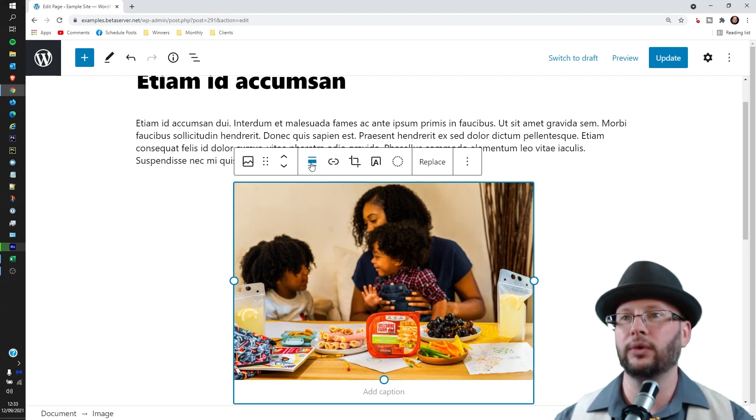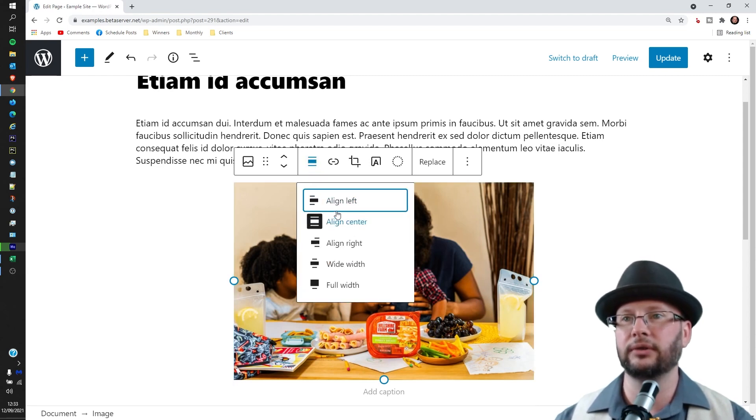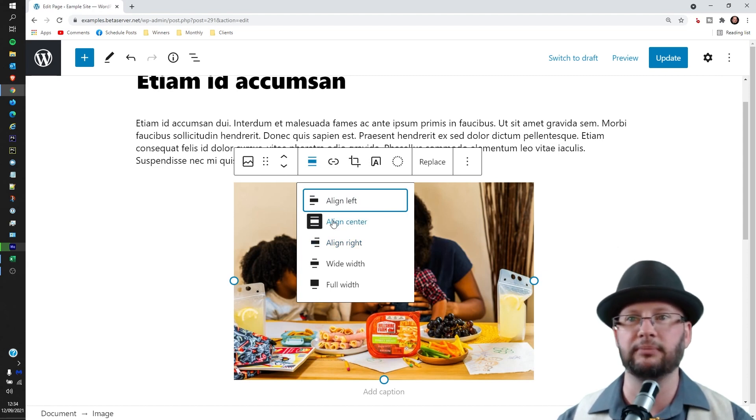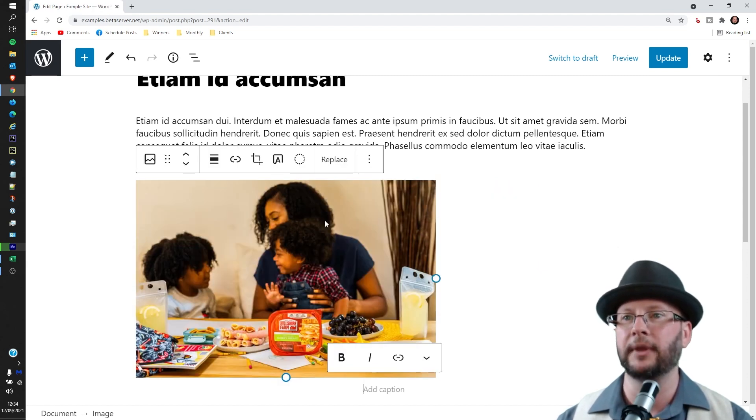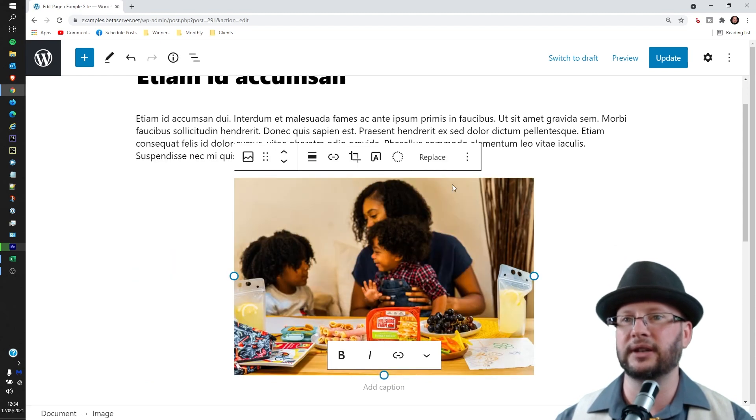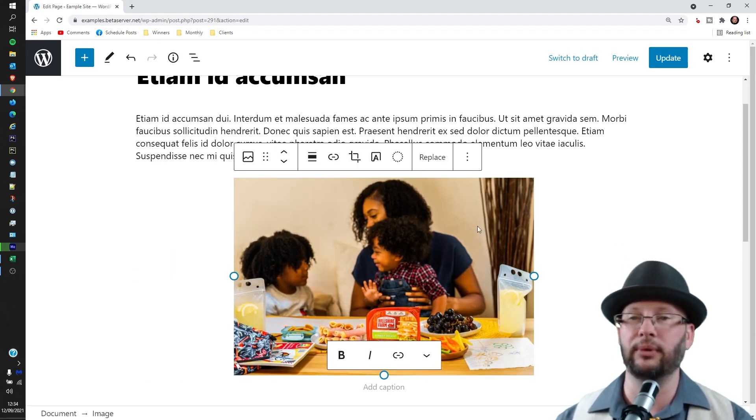We can also adjust the alignment if you'd like. I'm very happy with the alignment at center, which is highlighted by this black one here. Let's just set that to center again. Yep, I'm very happy with that. So that's fine.